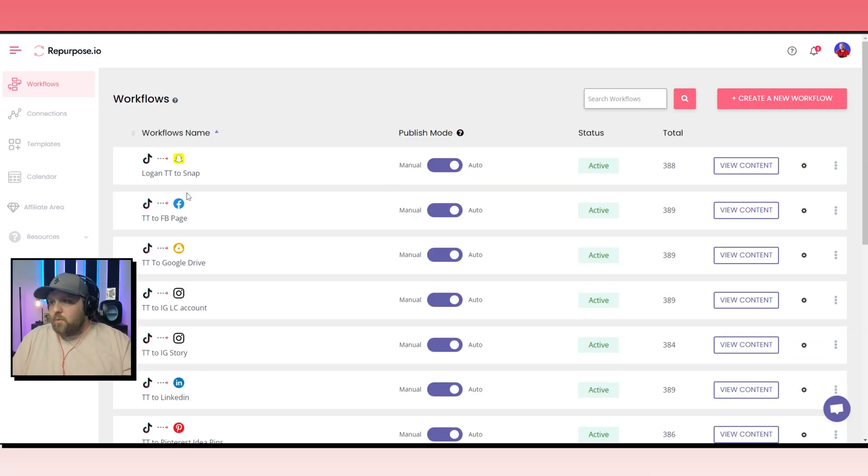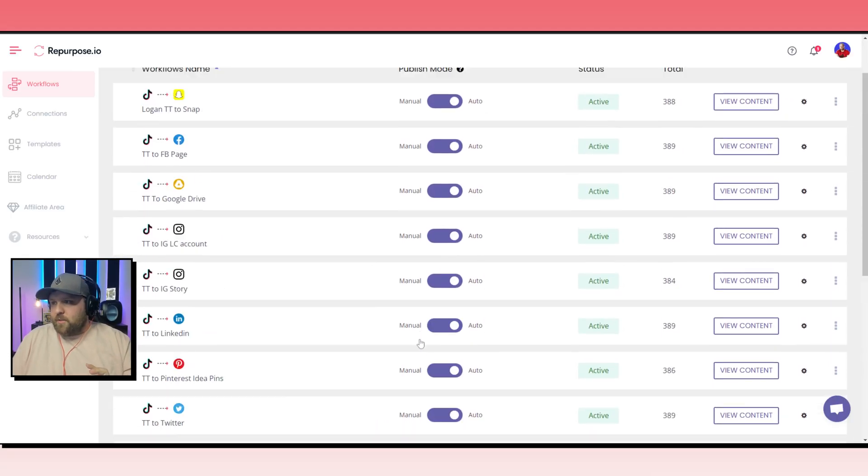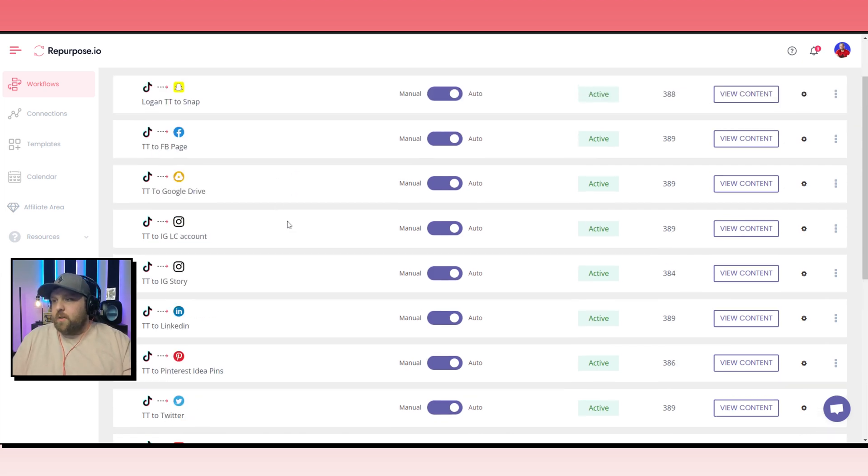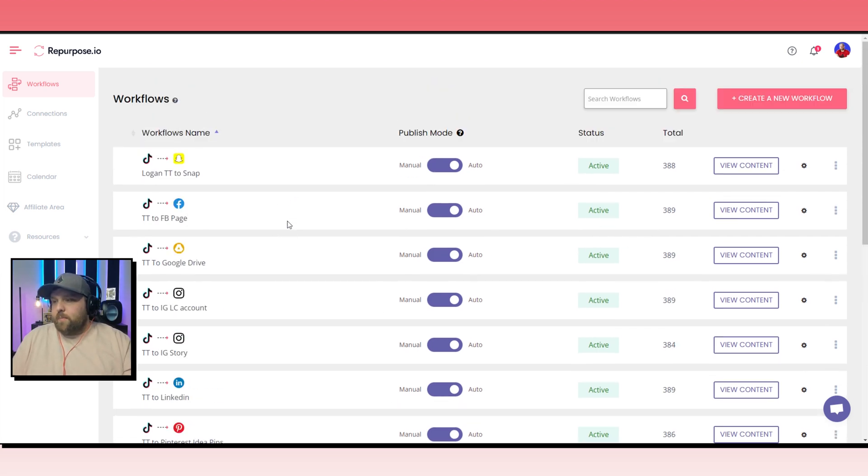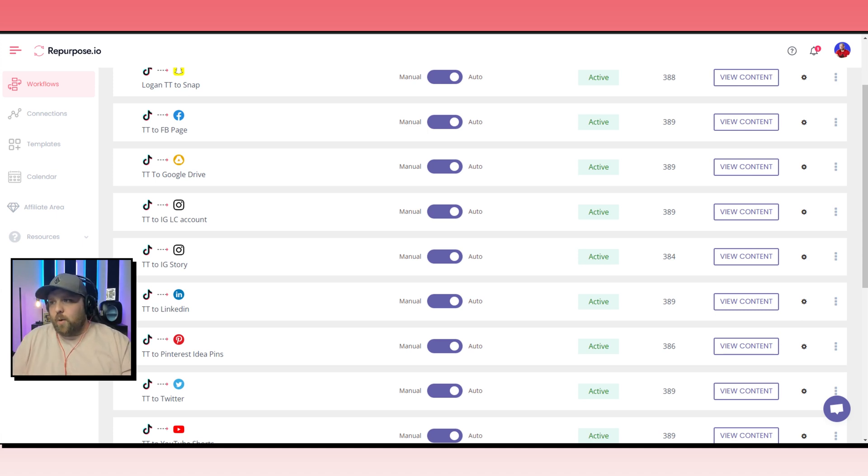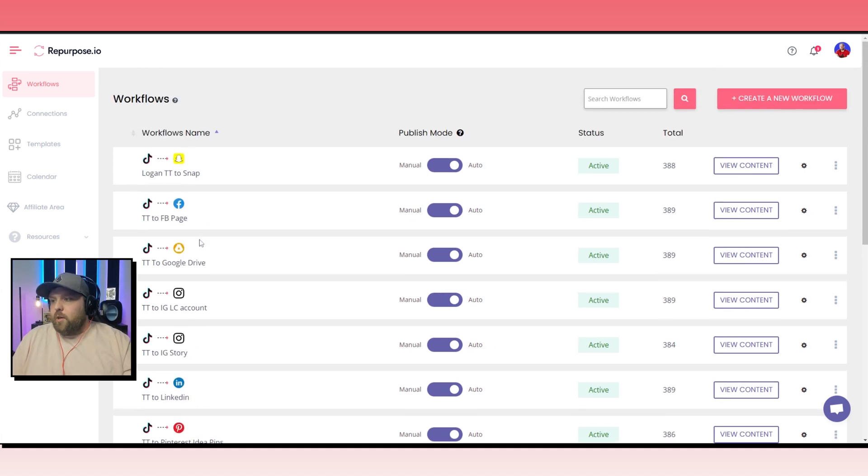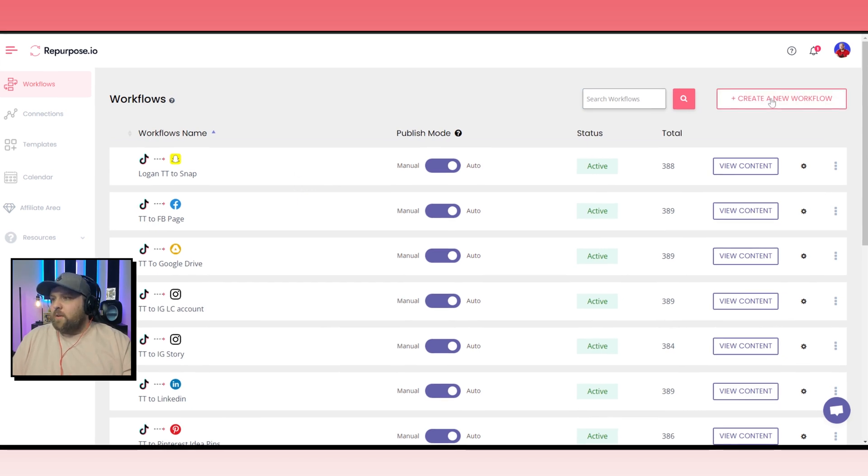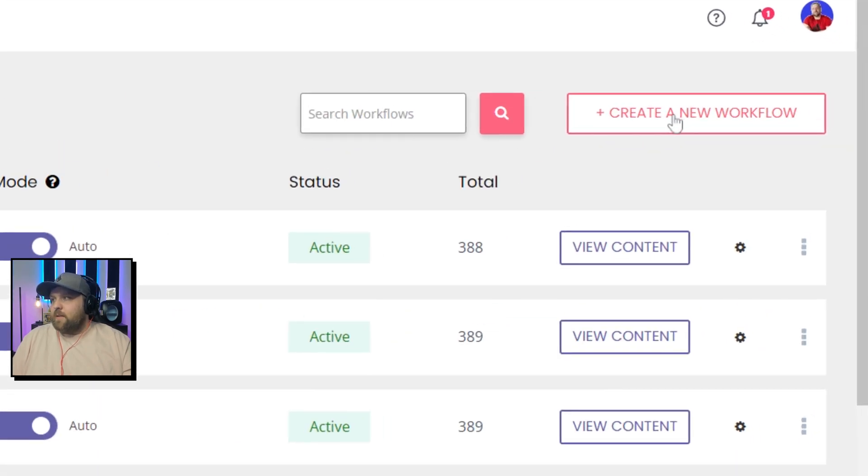When you log in to your account, like I said, these are all our workflows. Obviously, we have a bunch of different platforms that I love to use, and I think that you should definitely consider doing that as well. But when you are setting up your Instagram workflow, all you have to do is create a new workflow.